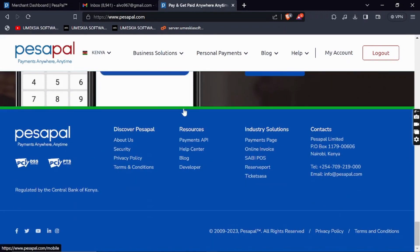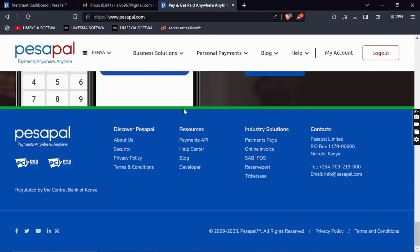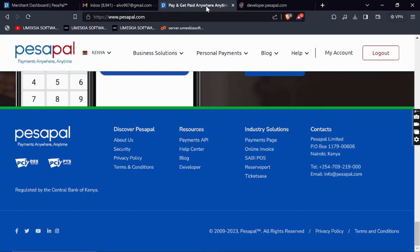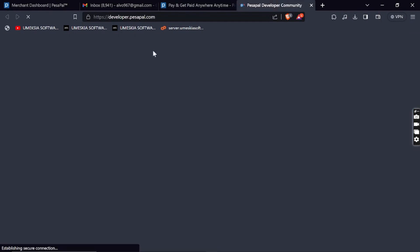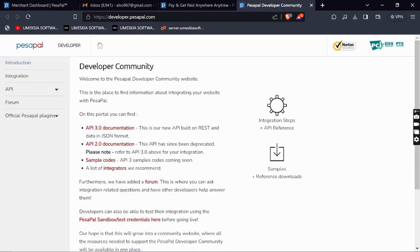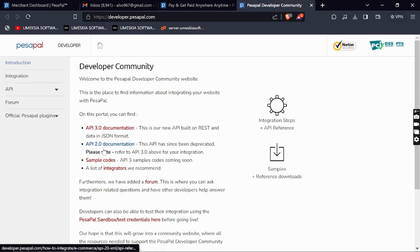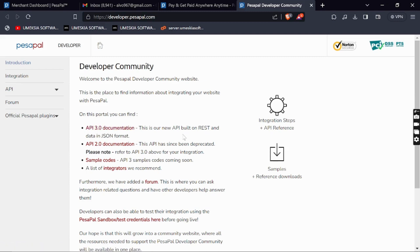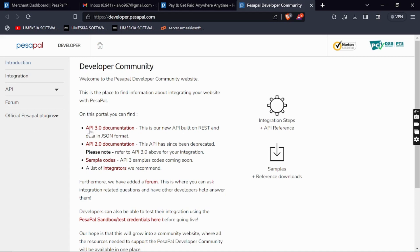You can scroll to the bottom where you'll get the API documentation by clicking Payment API or Developers. You'll be redirected to this page. They have two types of documentation: 2.0 and 3.0. The most important thing is to be connected to the latest documentation, so in this tutorial we'll use the latest 3.0.